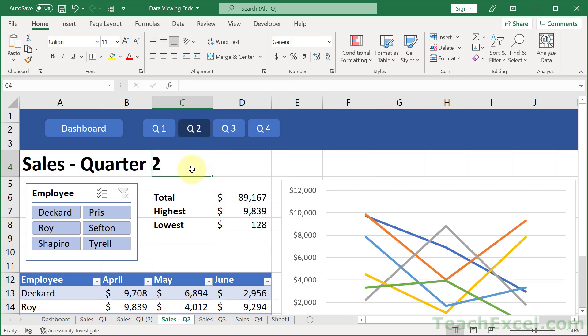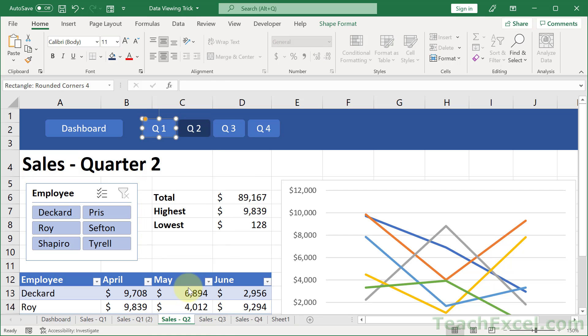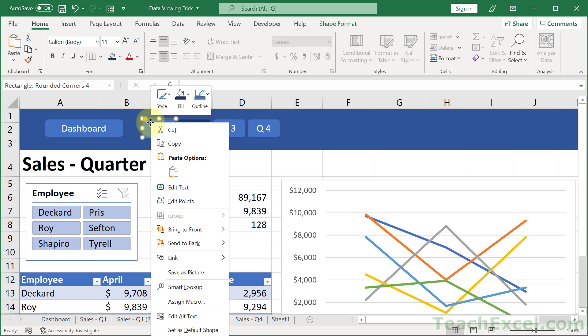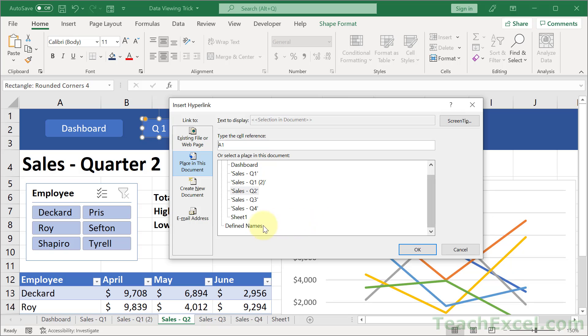But now it's time for the link. So we are on Q2. Let's make these buttons work. Let's go first to Q1. So we're going to right-click. Let me remove the link first, so we can start from scratch. So I'm going to go remove link, then right-click, and click link. Click place in this document. So this is going to show you the worksheets for this workbook and any defined names. And since we click the button Q1, we want to go to the sales Q1 worksheet.